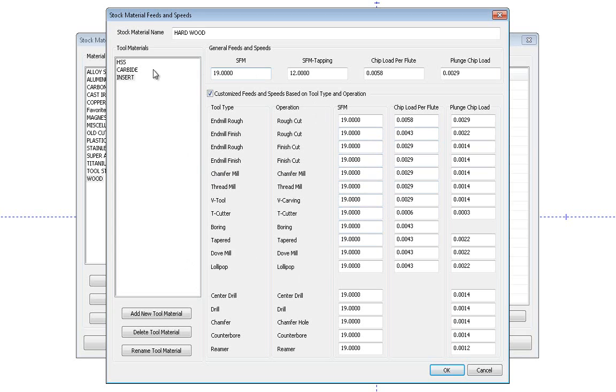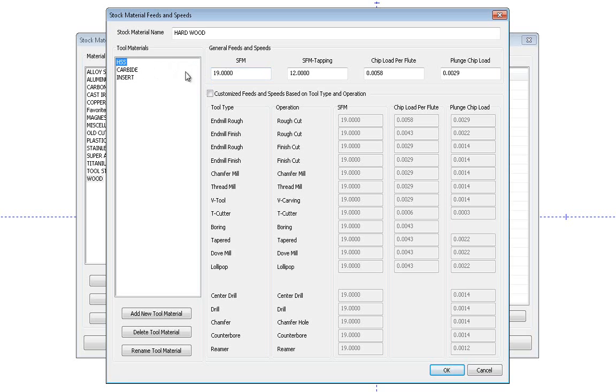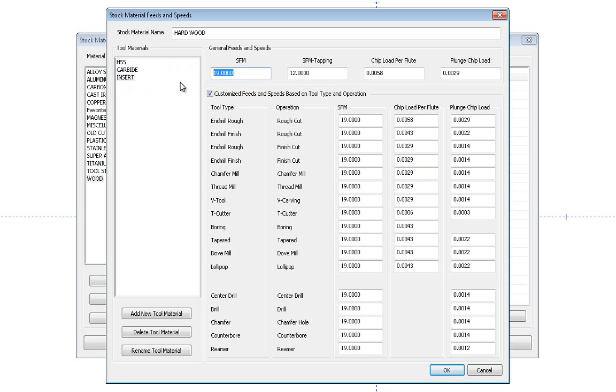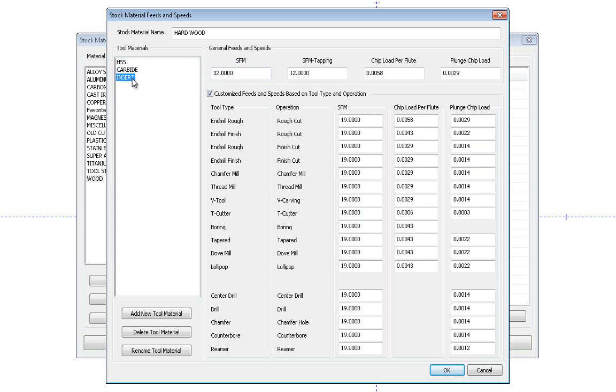Again, you can choose a different tool material and have a whole different set of speeds and feeds here. So I might make this one 45. If I go back to high speed, it's 19. Maybe insert I want to be 32. So you can see I can run different speeds and feeds for the different type of tool material. So it becomes very important when you're in your feature and you're choosing your tool that you choose the right material of that tool. So that way the material library can set the right speed and feed for you.